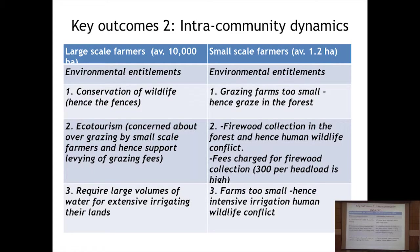On intra-household and intra-community dynamics, I was looking at entitlements — the different claims by different groups on forest services. Large-scale farmers are interested in conservation and ecotourism, and therefore concerned about overgrazing by small-scale farmers; they have supported levying grazing fees to control grazing into the forest. Large volumes of water required for irrigation by big farms like Kisima and nearby greenhouses are also a major claim. For small-scale farmers, the main environmental claims — entitlements — are grazing, because their farms are far too small, as well as firewood collection.